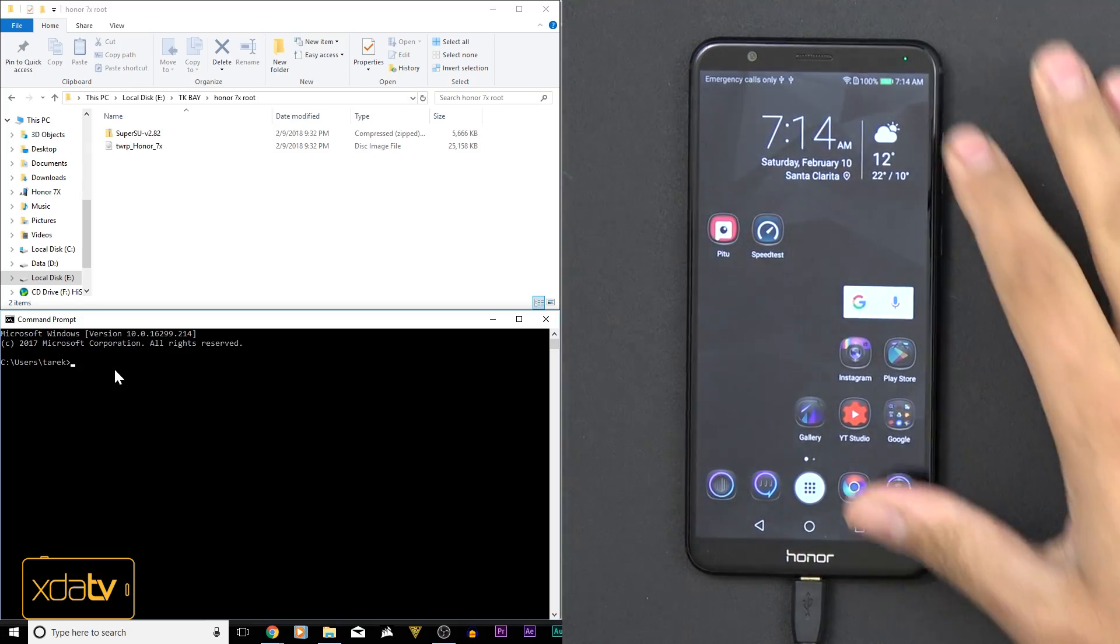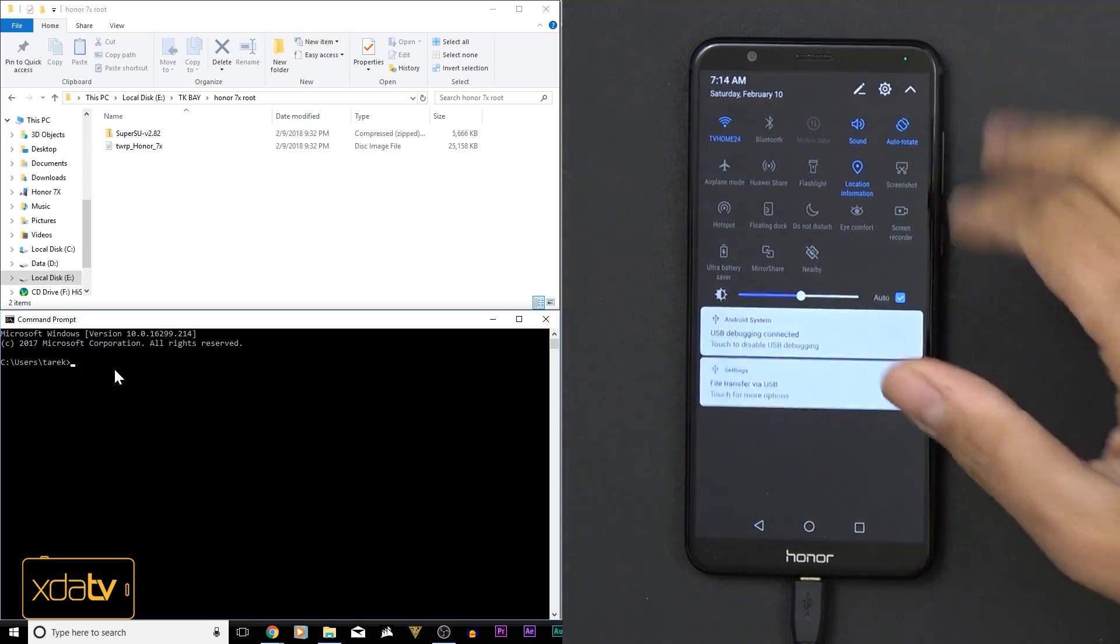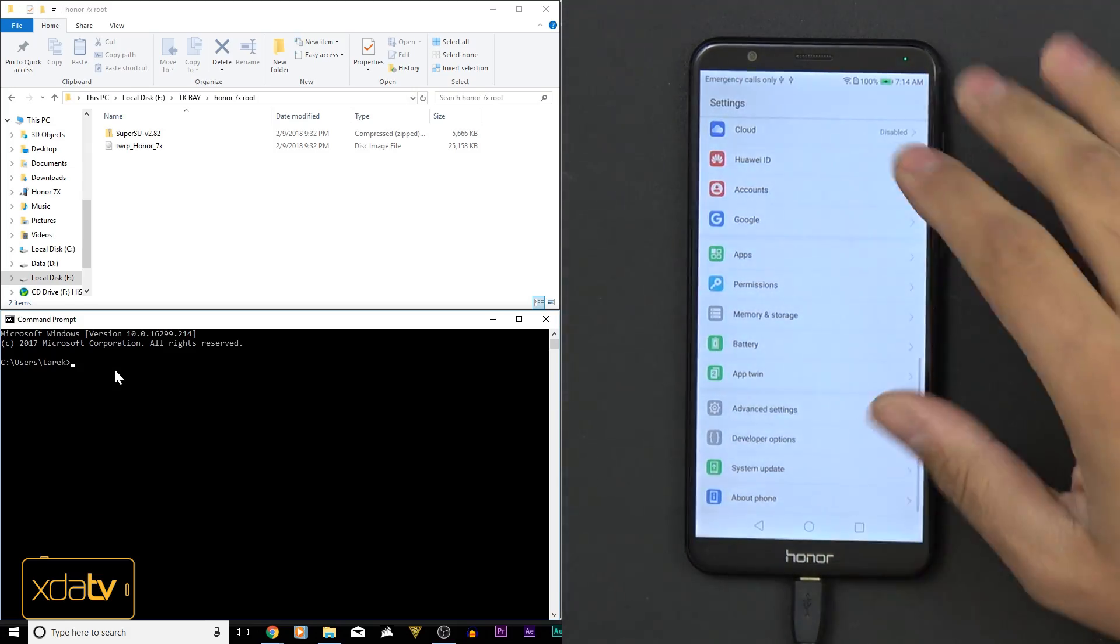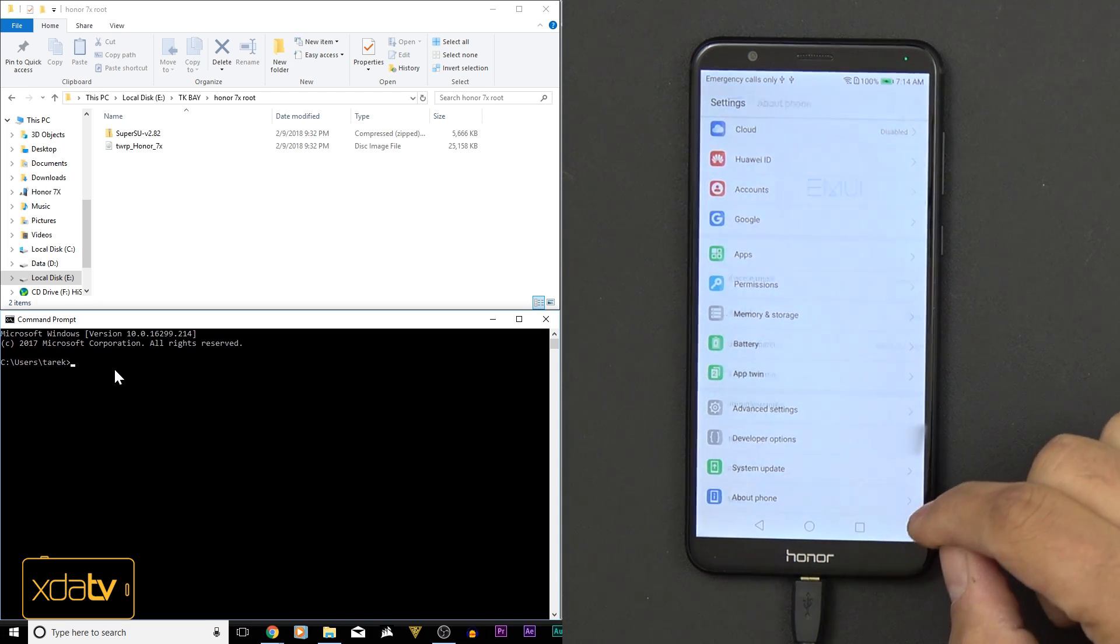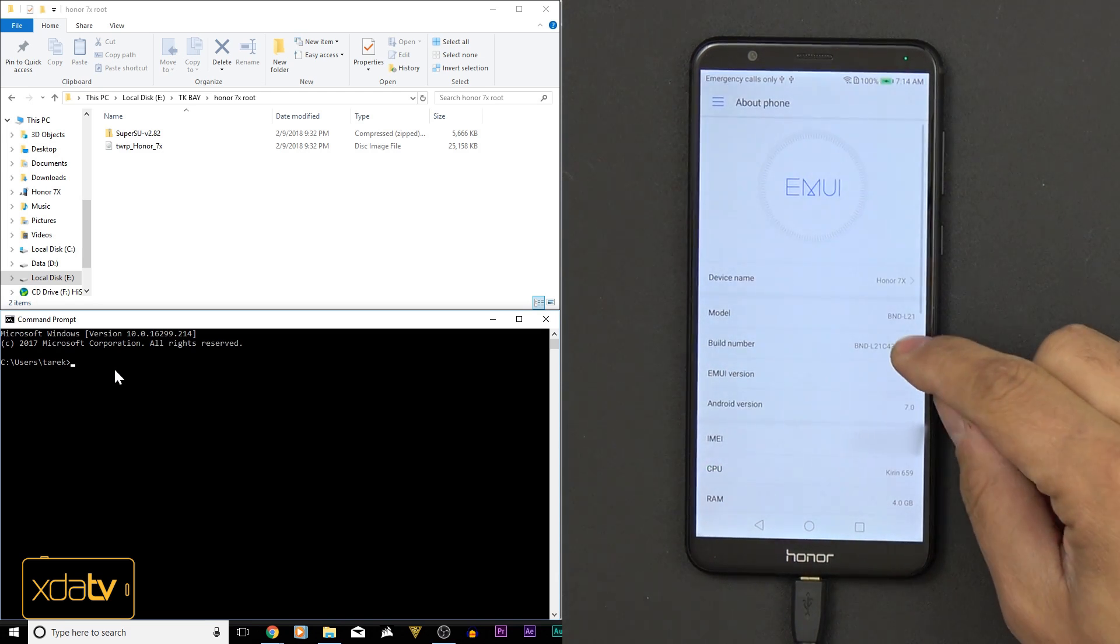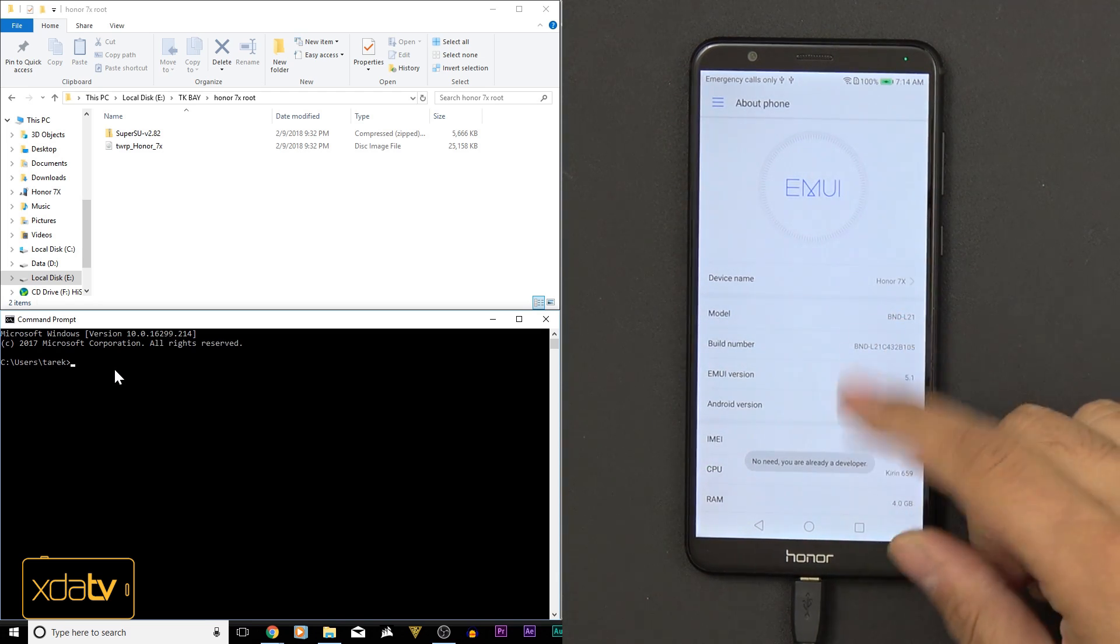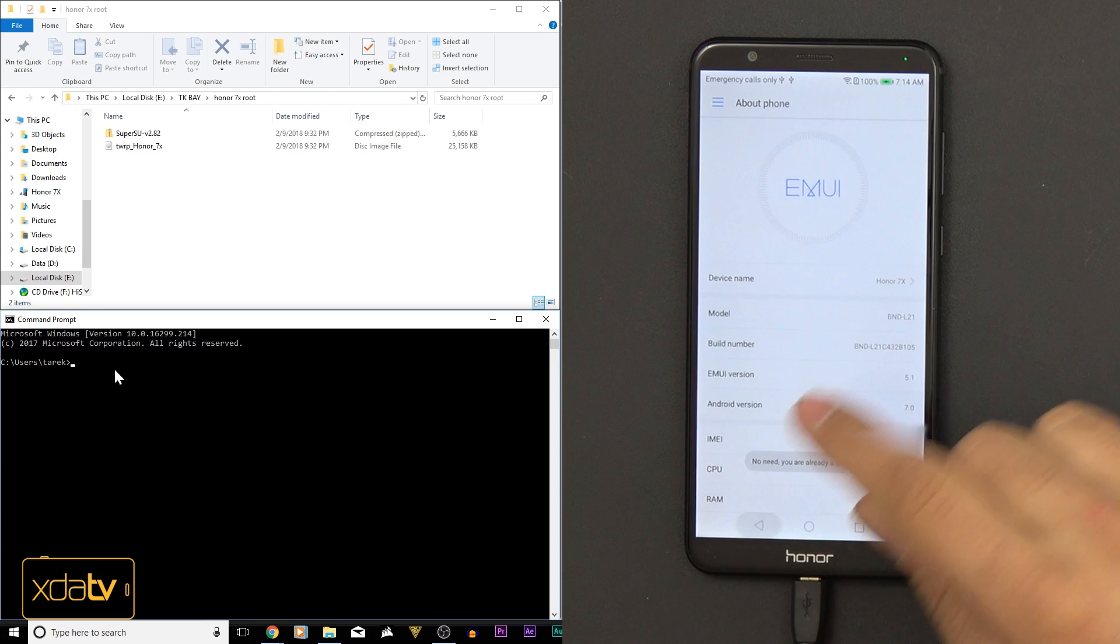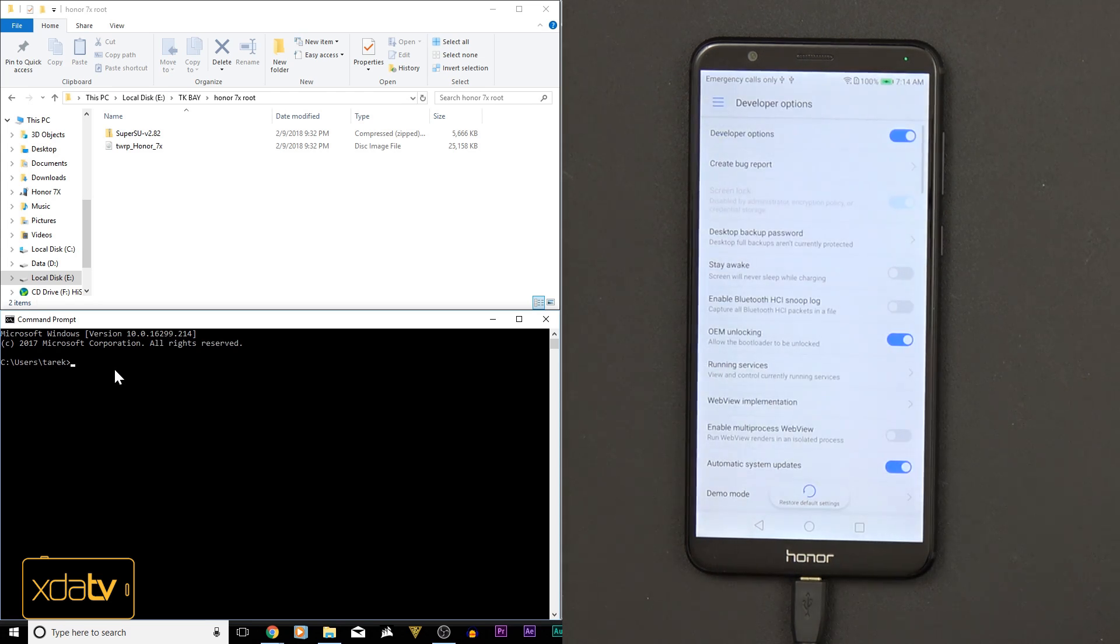First thing we need to do on our device, we need to turn on developer options. Go under About Device, click the build number about 10 times, 7 to 10 times, until it tells you you are a developer, and then you'll see this option show up in your settings.